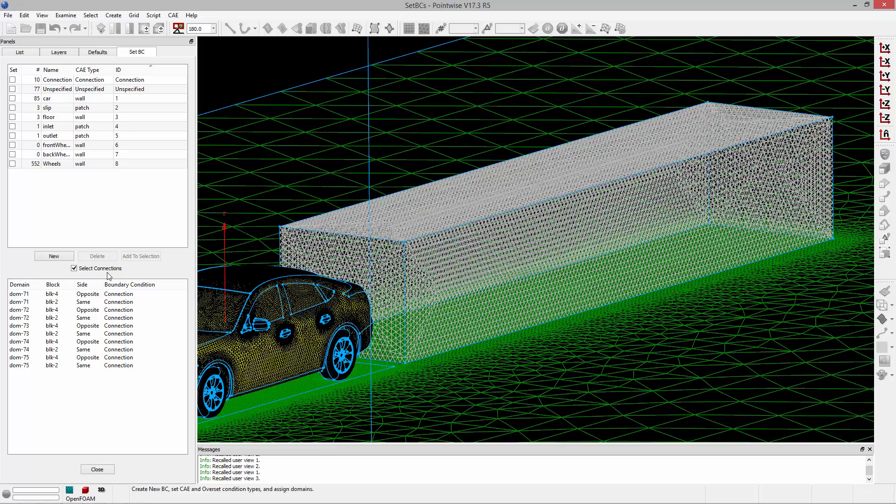Typical types are going to be fan type BCs, porous jumps, and interface BCs. Because these domains are simply there to define my refinement block, no boundary conditions are required and I'm going to leave them unspecified.